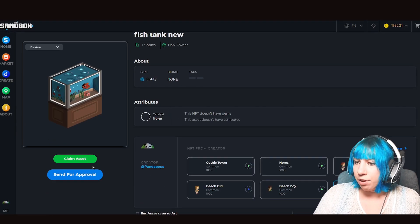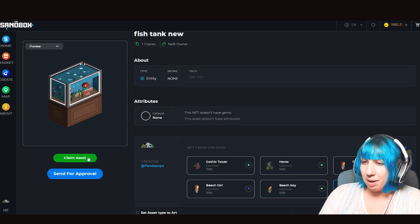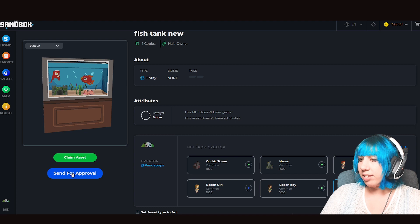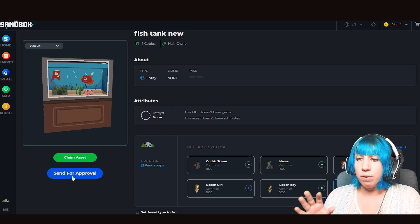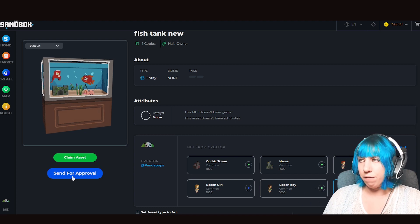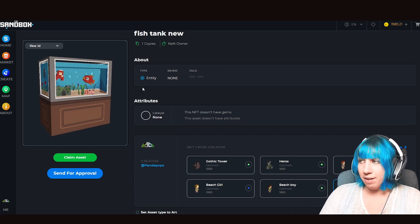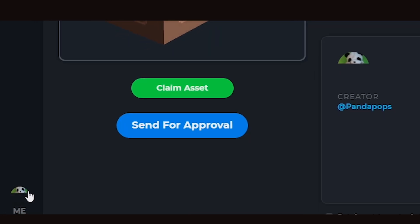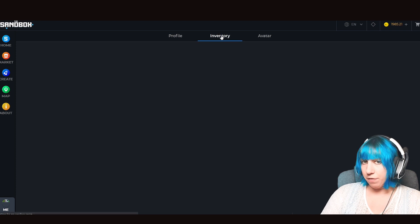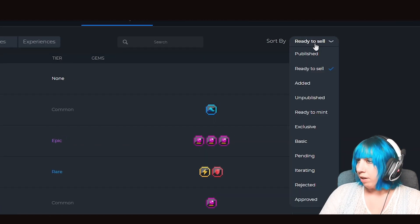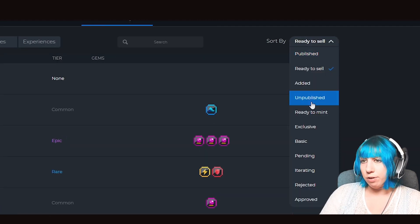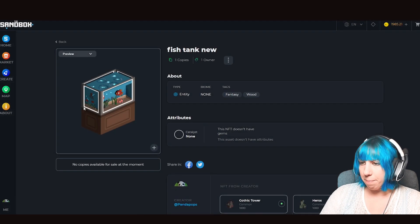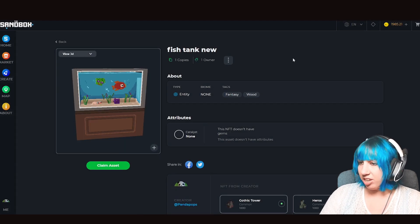From here, don't click Claim Asset — that is a bug, don't click that. And also don't click Send for Approval, just leave it. Then down here we've got the little Me button. Go there, go to our Inventory. Over by Sort By, go to Unpublished. Right up here will be our asset. It'll open the page and we can see everything.